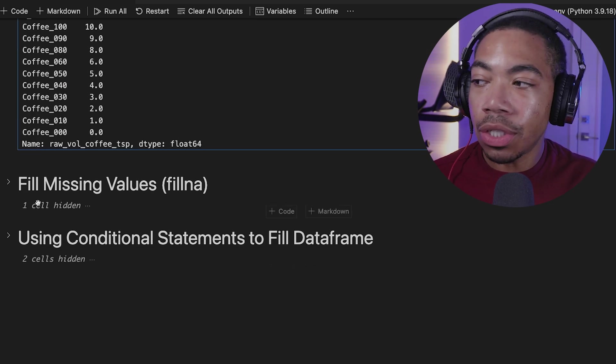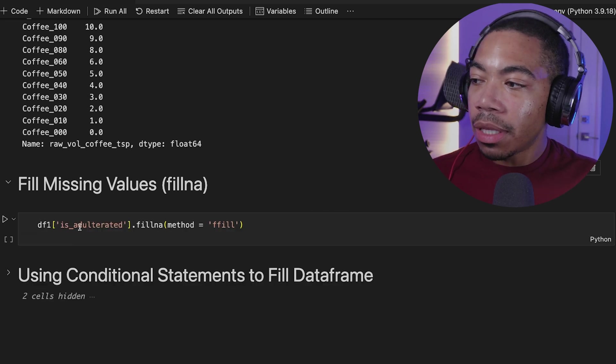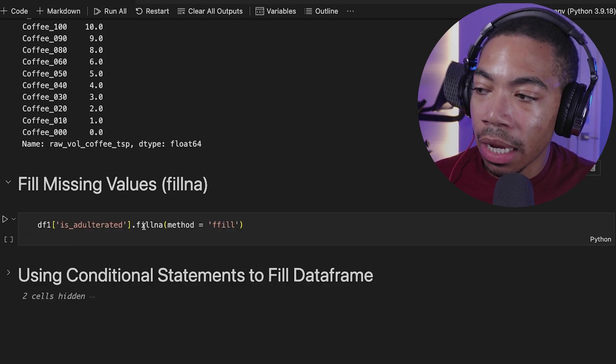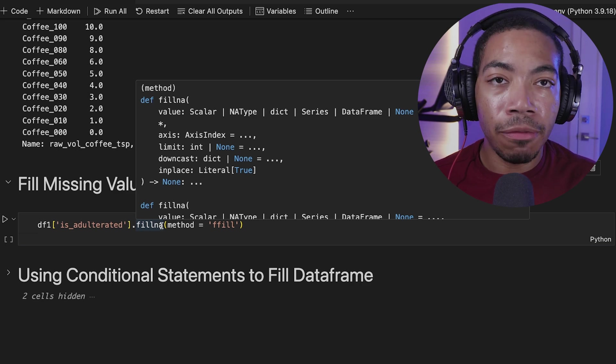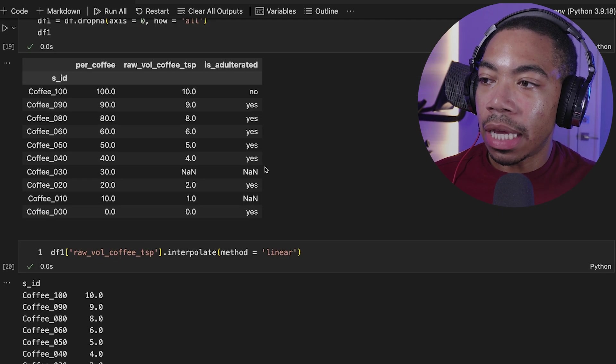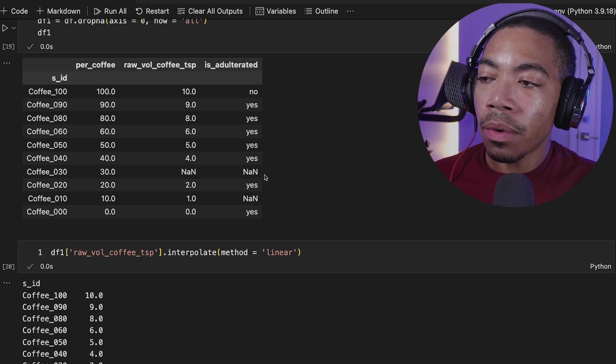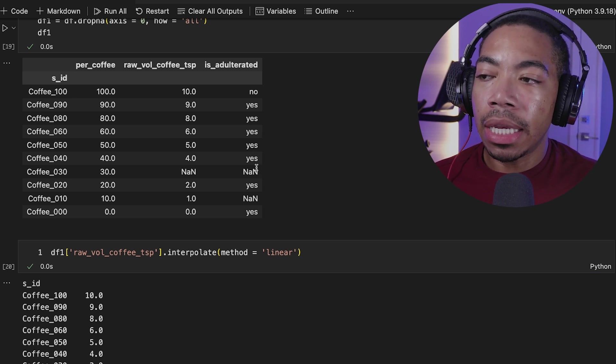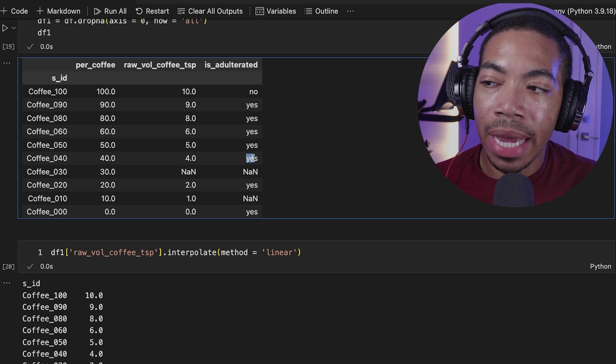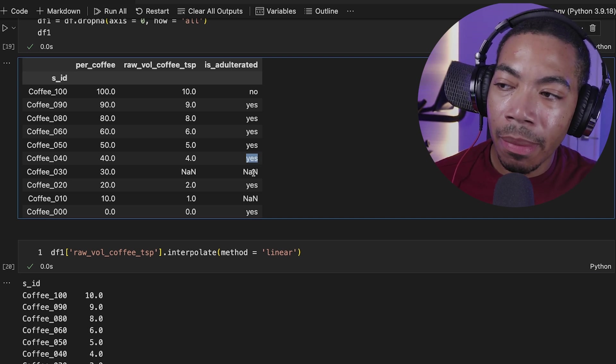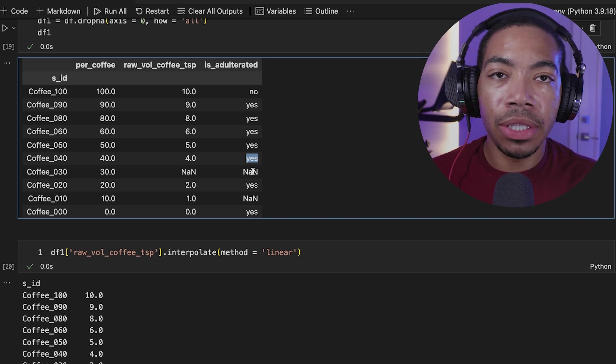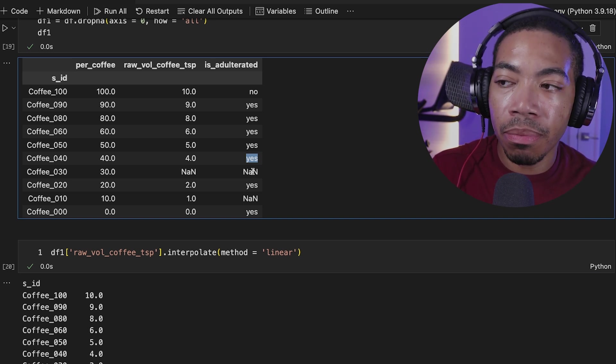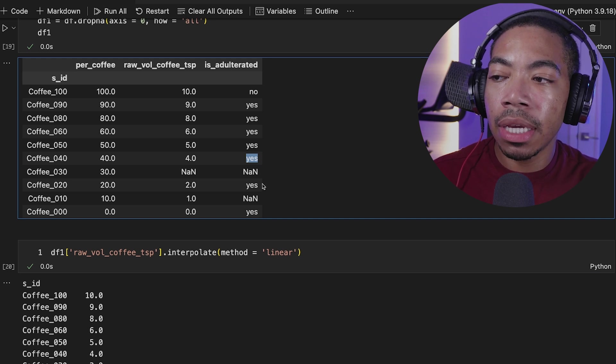So in the case where we have categorical data like we do for our is adulterated column and we have missing values, it could be good to use the fillna method instead. And so what this will do is take the is adulterated column and fill the missing value using a forward fill or ffill approach. And to explain that, it will look for the first instance of a missing value, look in the cell above. You see that if we have this categorical assignment here as yes, and it will fill the remaining missing cells below with yes until there's a new value present.